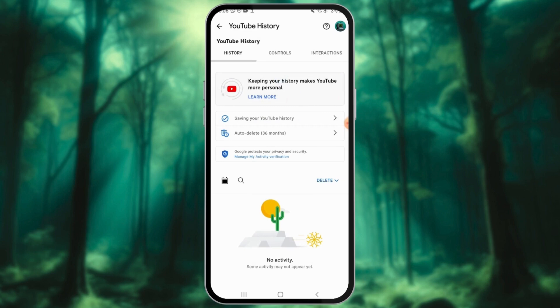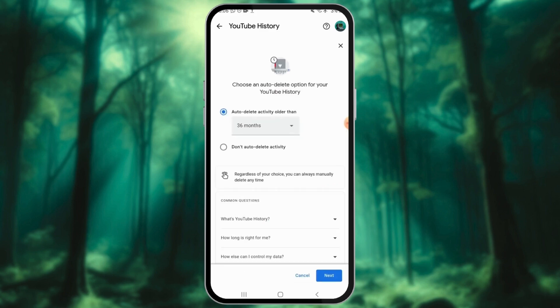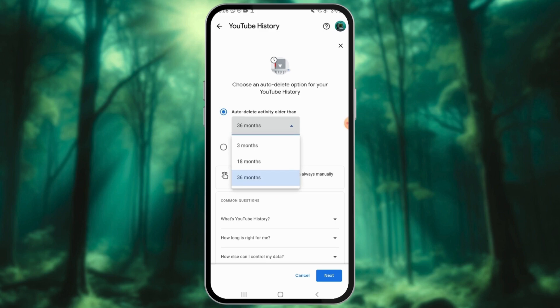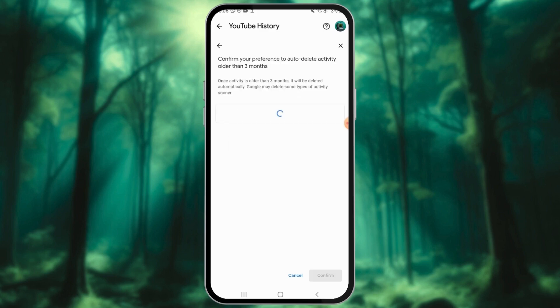If desired, you can also enable Auto-Delete for your device. Simply choose the Auto-Delete option and select Auto-Delete activity older than a chosen period. Pick a preferred time range from the drop-down menu, hit Next, and then select Confirm to conclude the process.